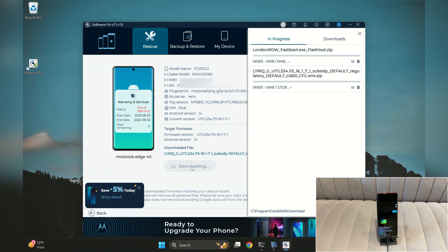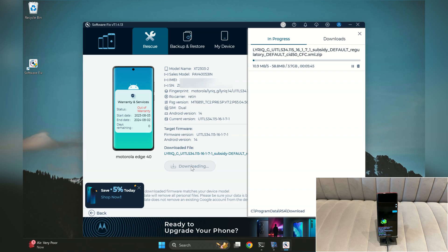Now click on the Download button to start downloading the firmware. The download duration depends on your internet speed. Once the download is complete, the tool will automatically extract the firmware files.